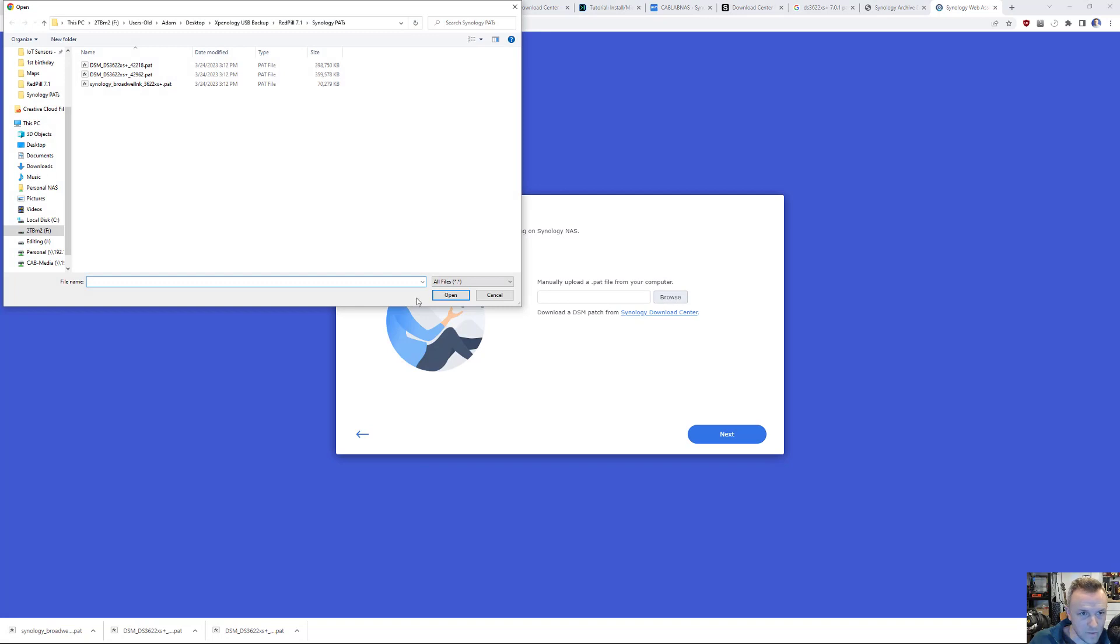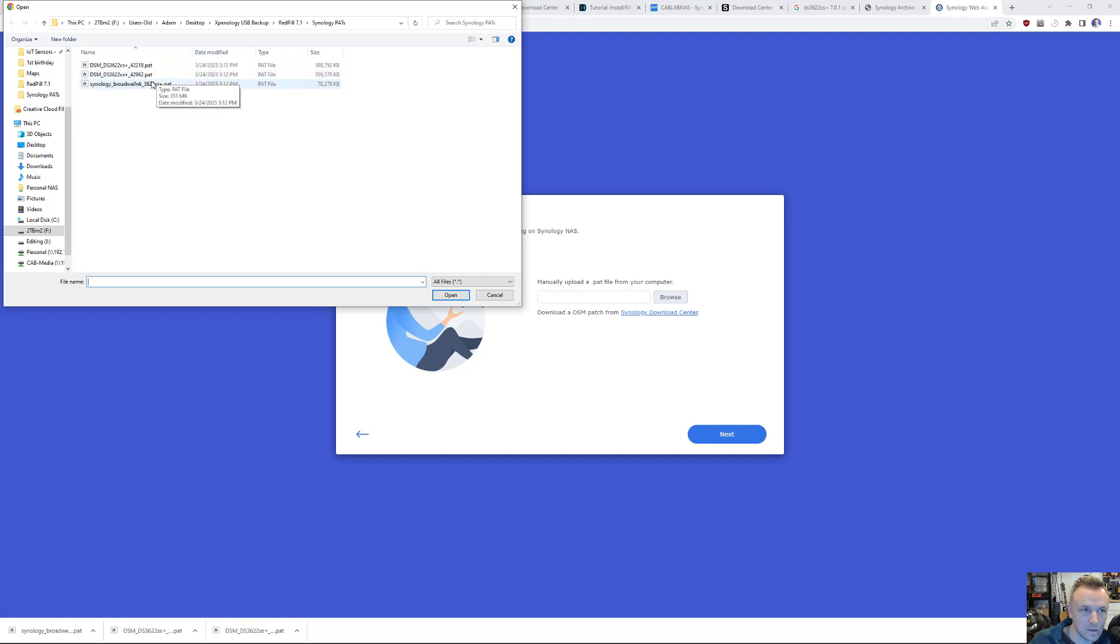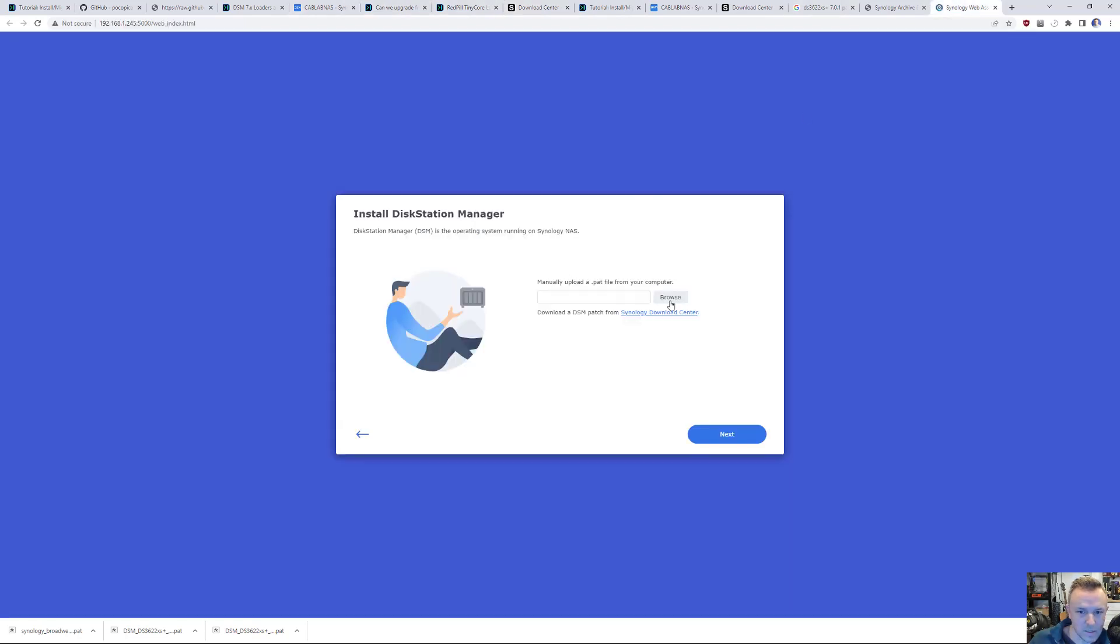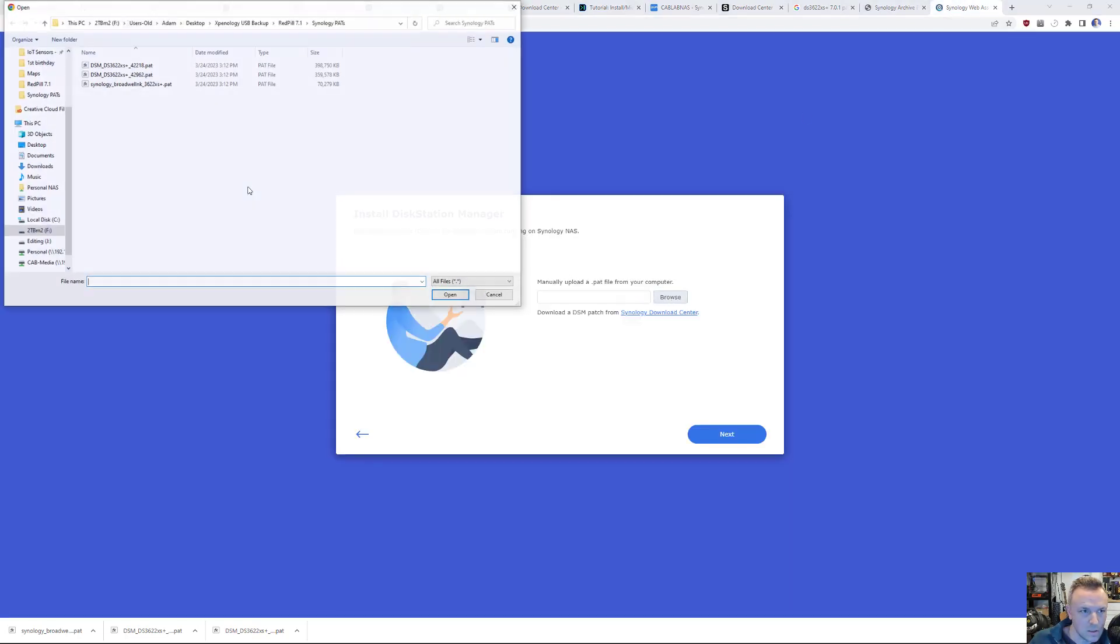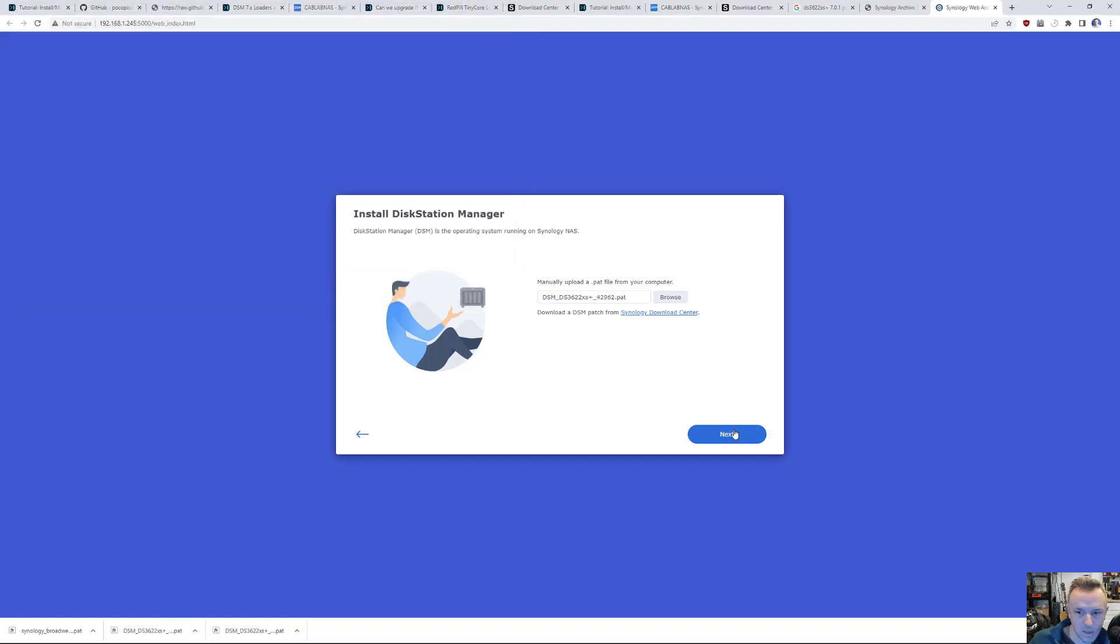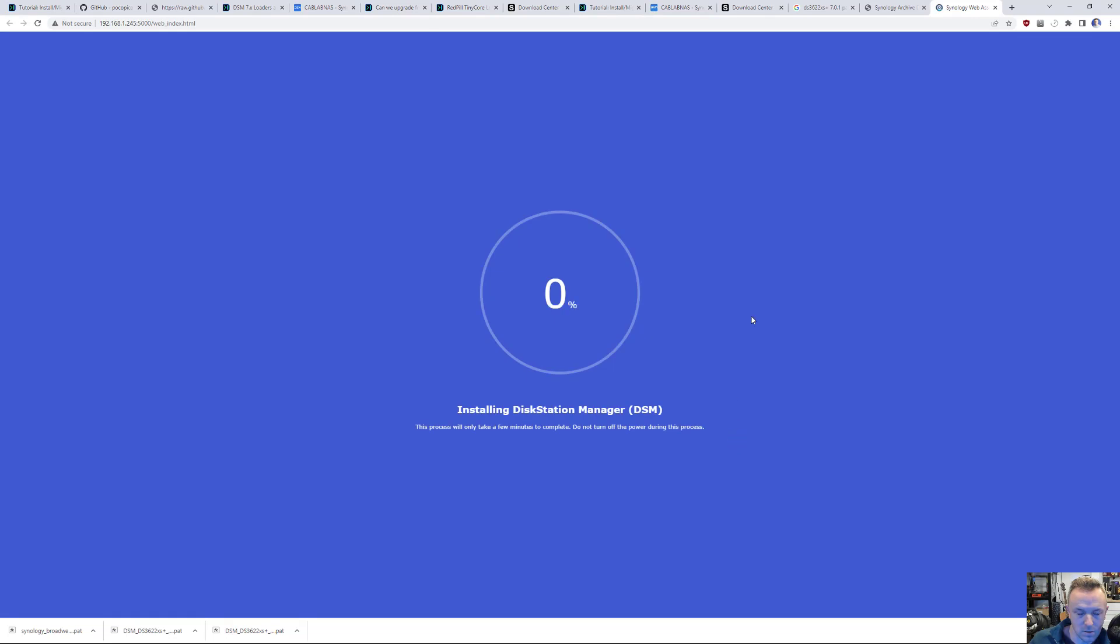Upload the PAT file. Again, we're going to be doing the newest one. I'm sorry, not the newest newest, but 42962 PAT. Broadwell is what it was at nine. It was 42962 update four. We're going to be on update one. So going back to Synology Web Assistant, we're going to do the 42962, 360 megs. Click next.